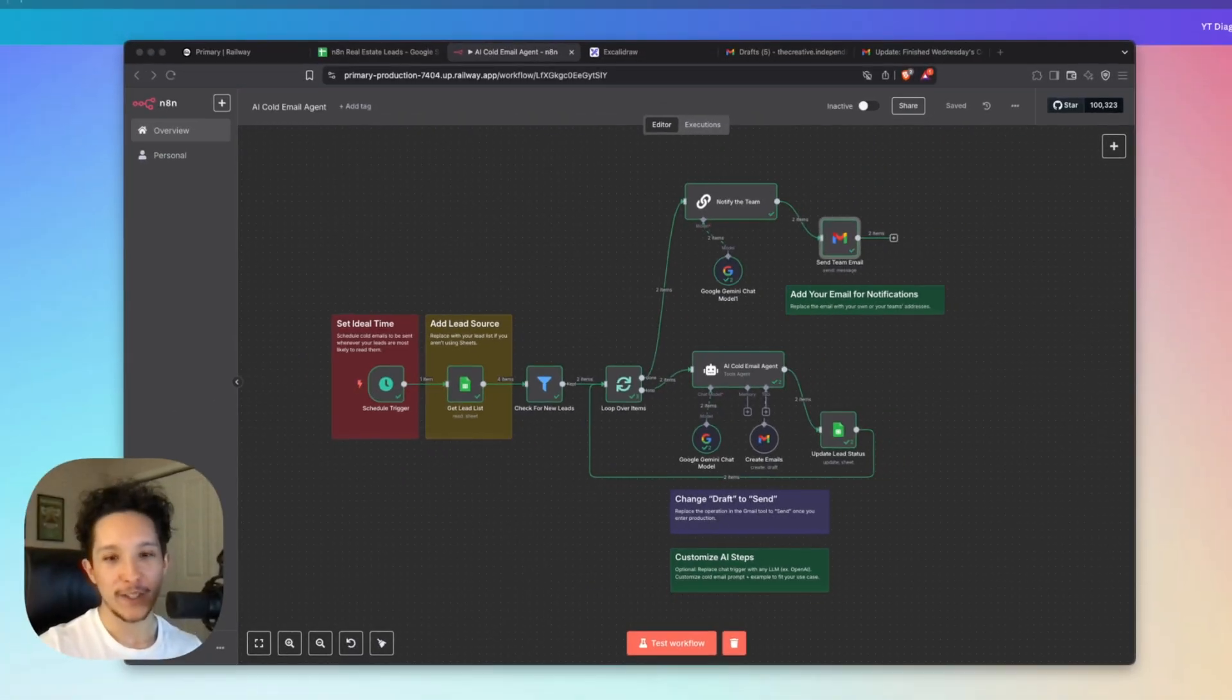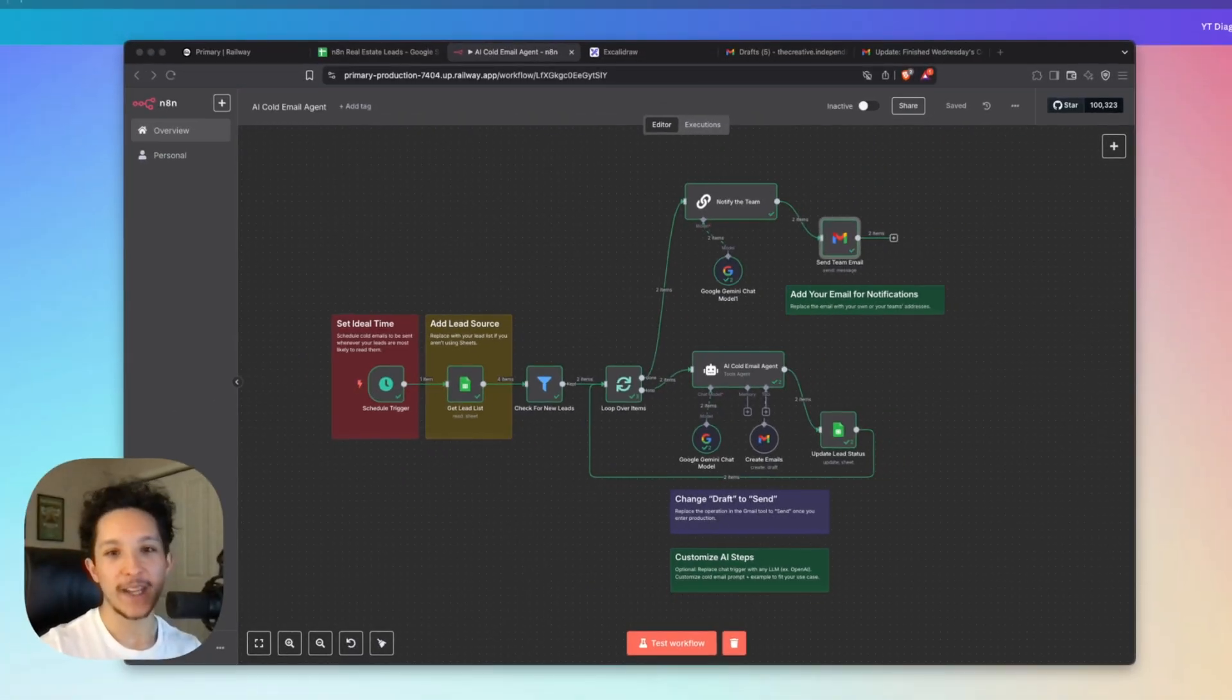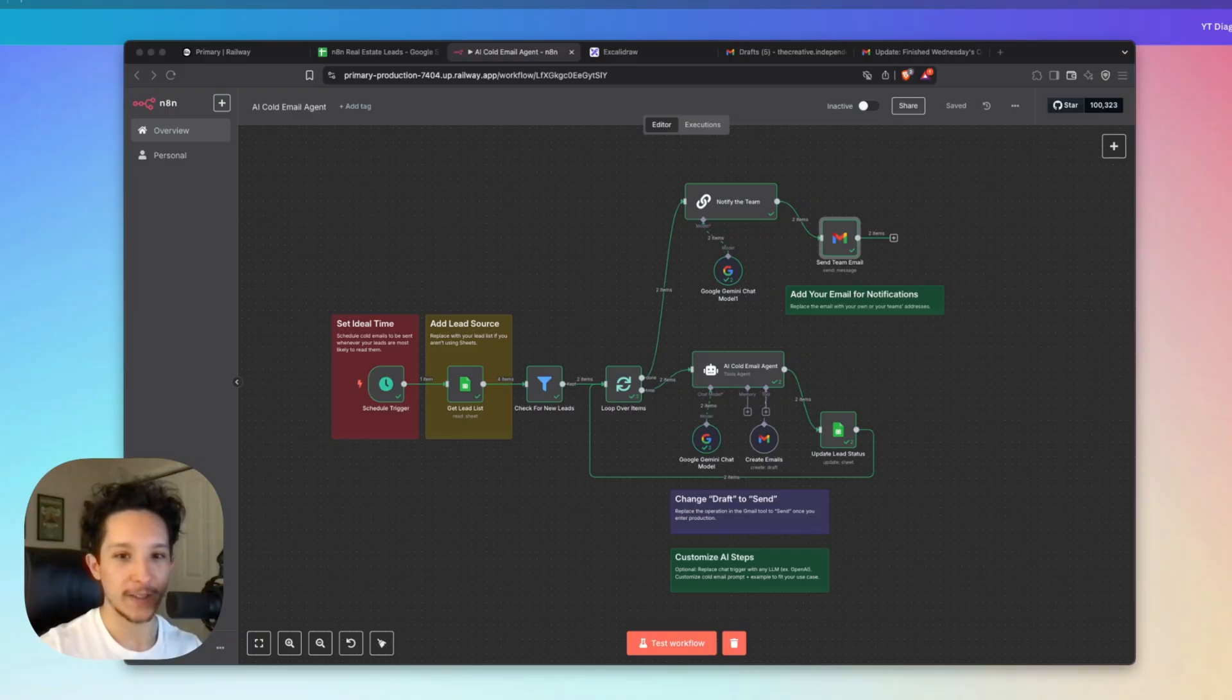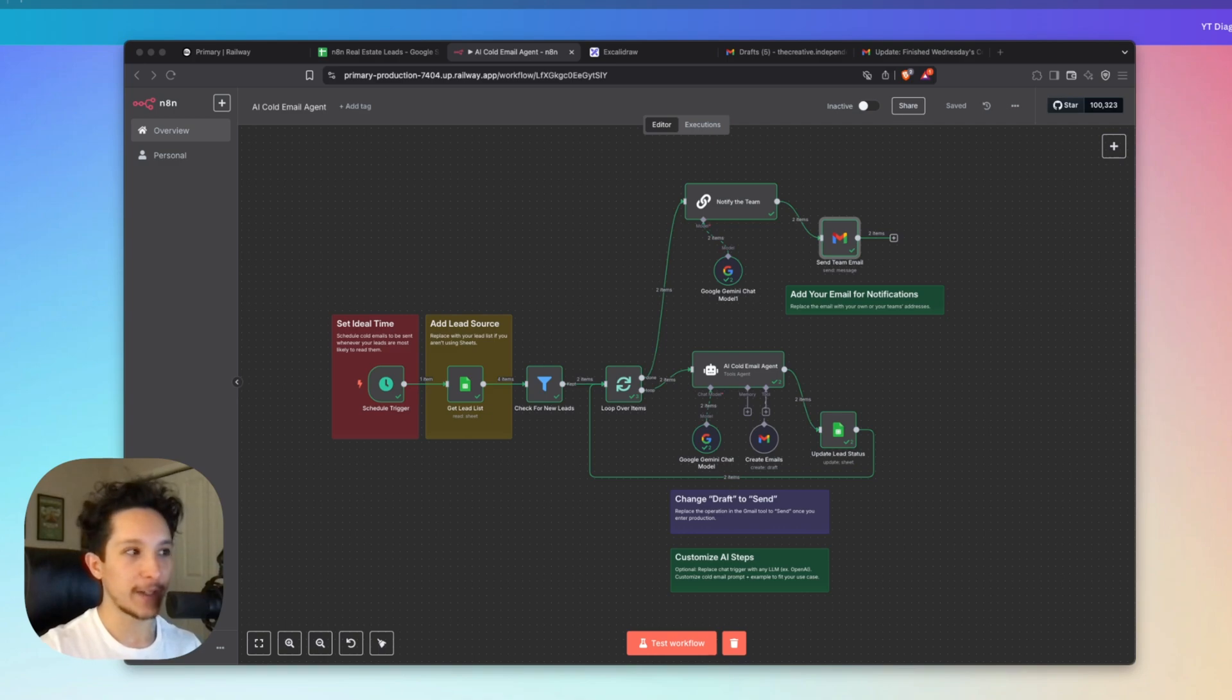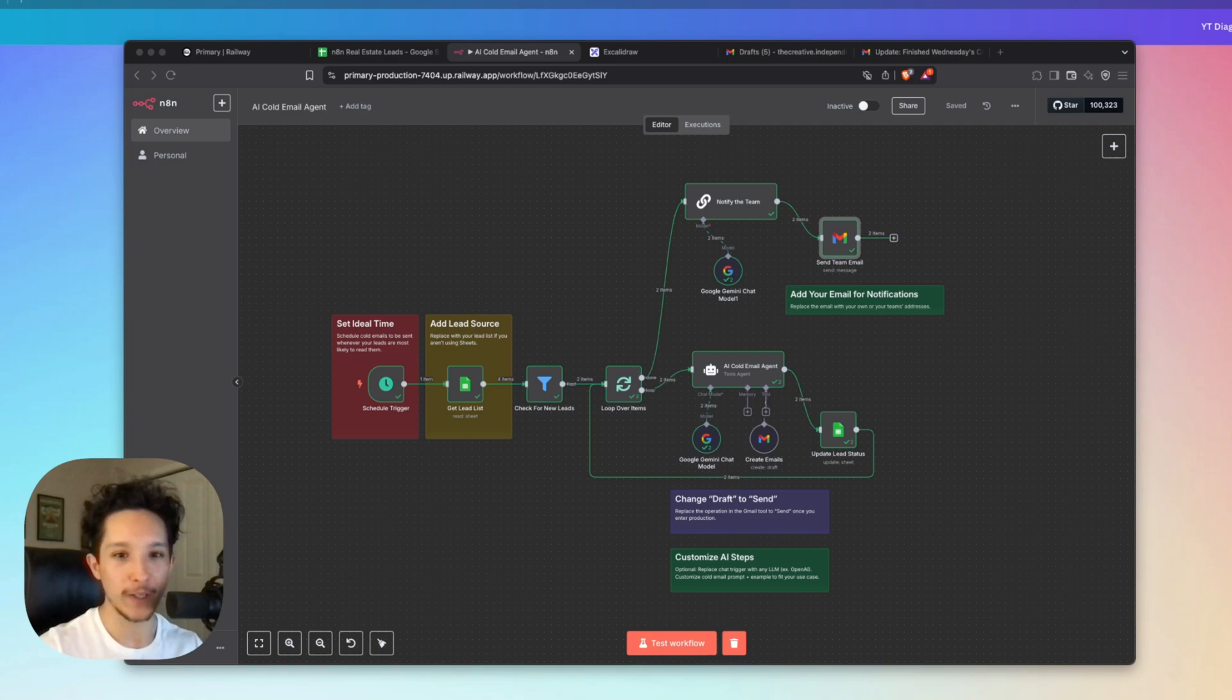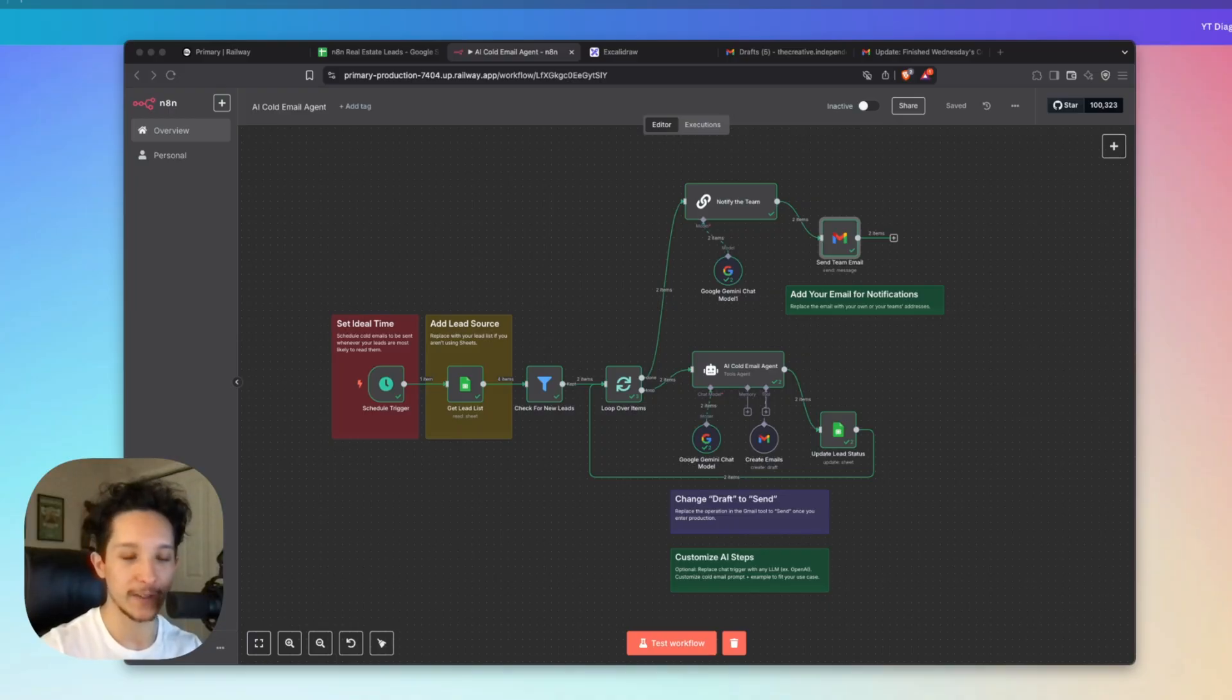Alright, so with that, you guys should know exactly how this AI agent works and how to go through and set this up to fit your particular use case. Now all you're going to have to do to actually set this up is go through and set up all of your credentials for things like Google Sheets, Gmail, and whatever LLM provider you're using. And then just tweak your AI agent prompt to fit your style of cold emails and how you like to personalize things.